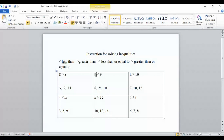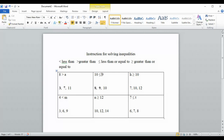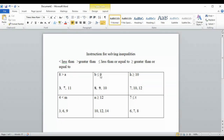Finally we try ten: ten is less than or equal to nine — it's not less than nine and it's not equal to nine, so we leave ten alone and don't circle it.